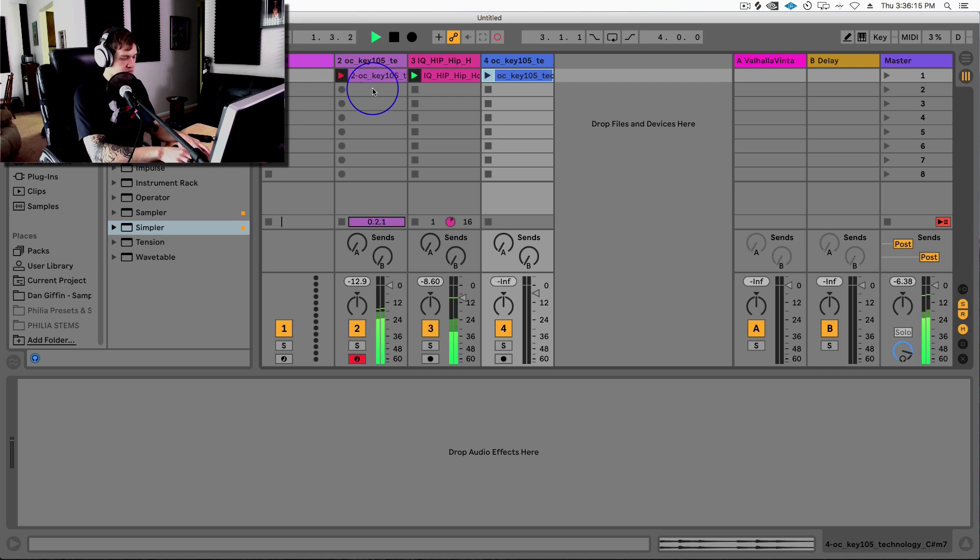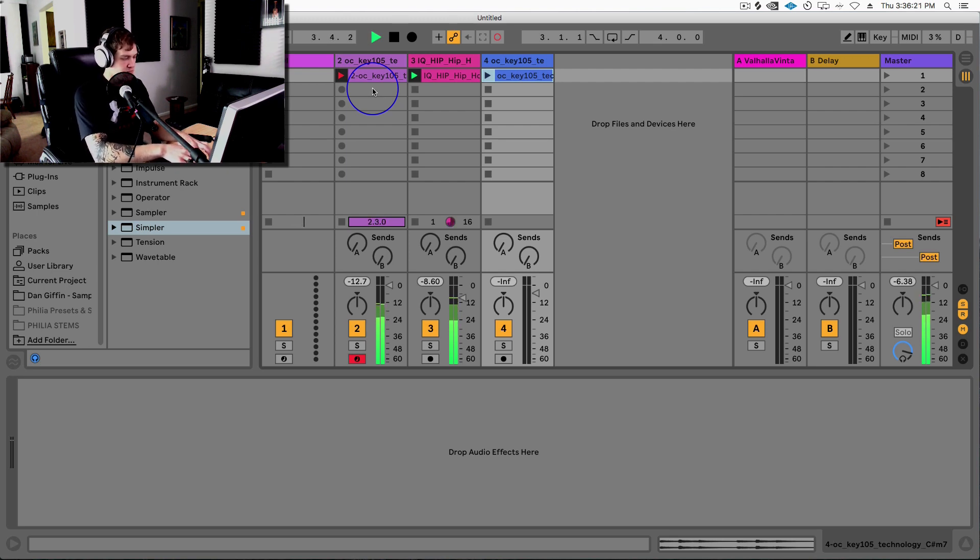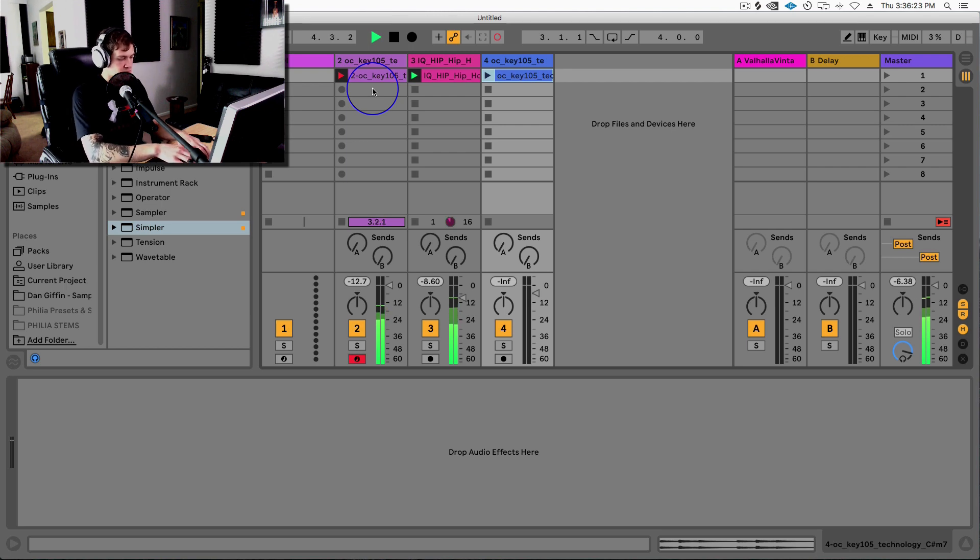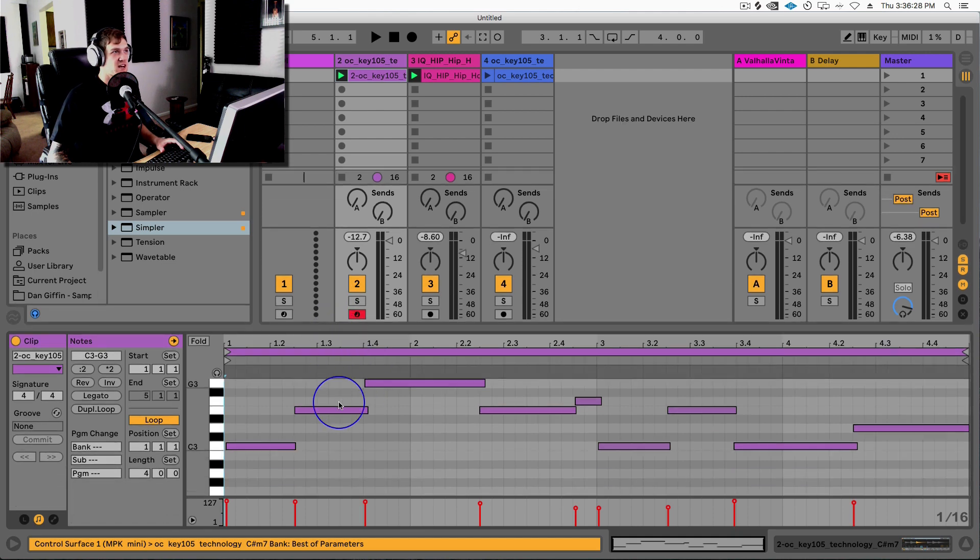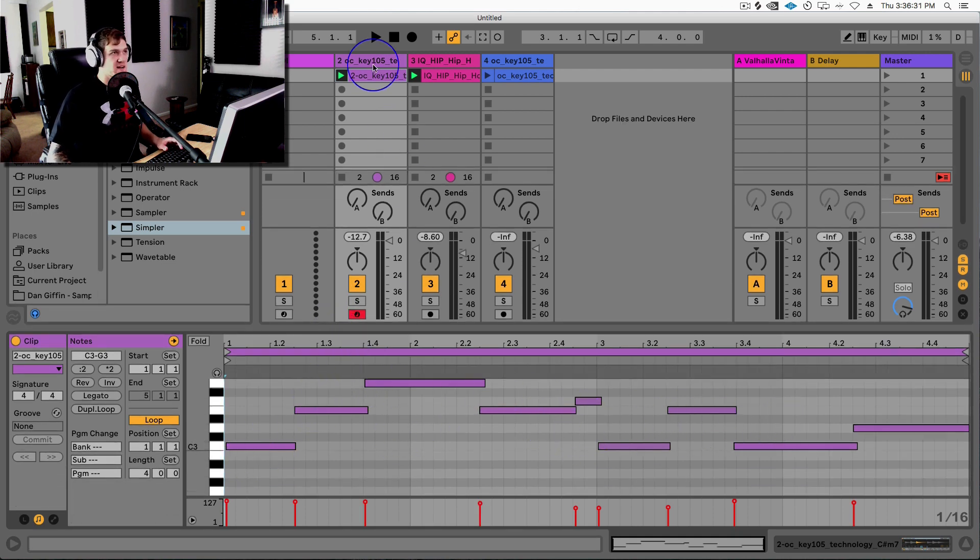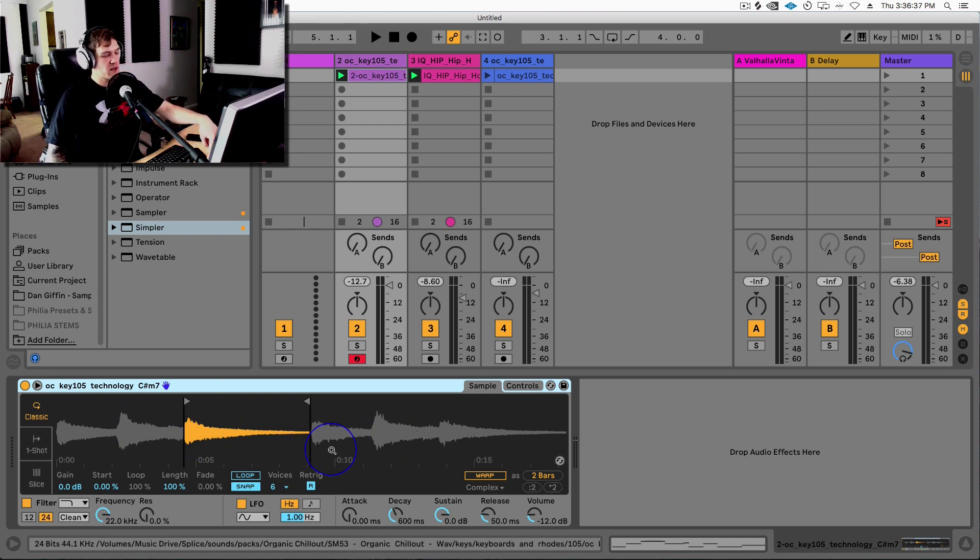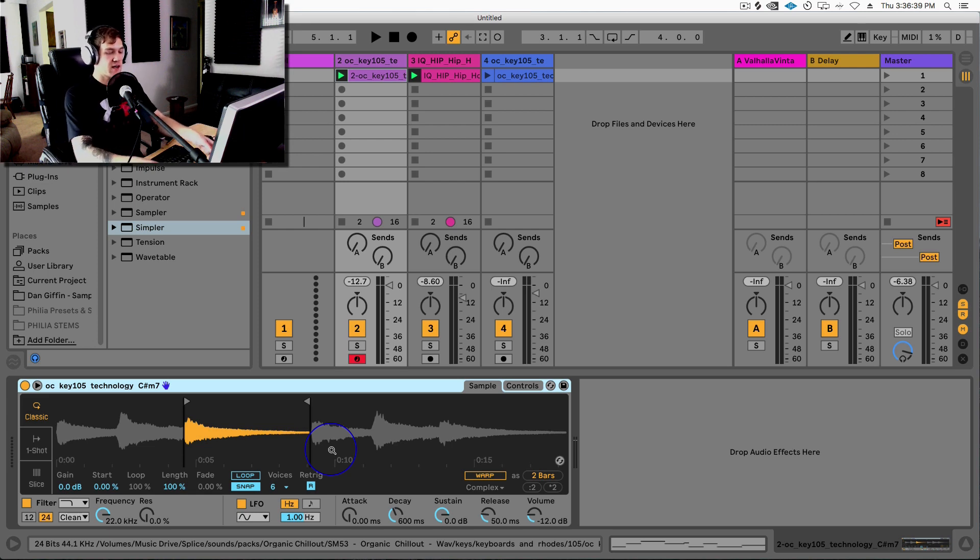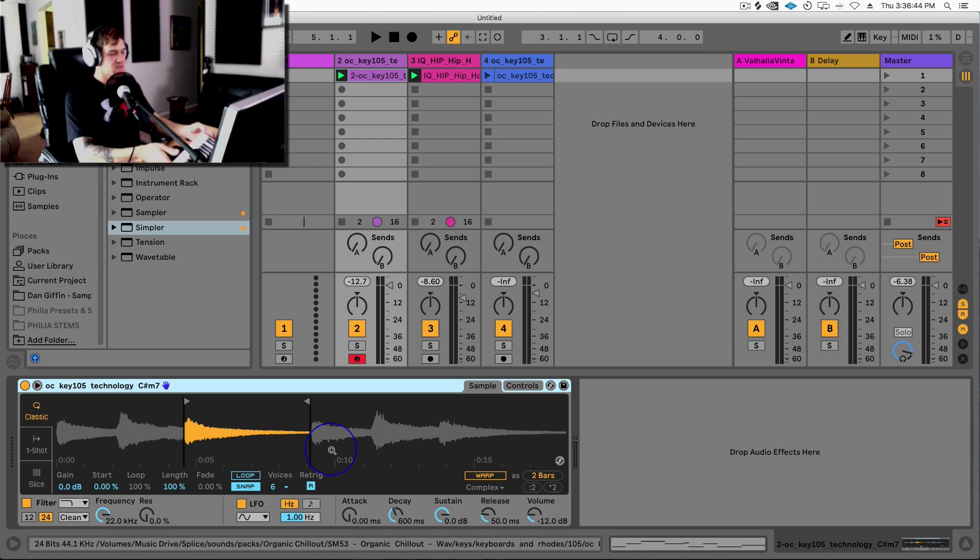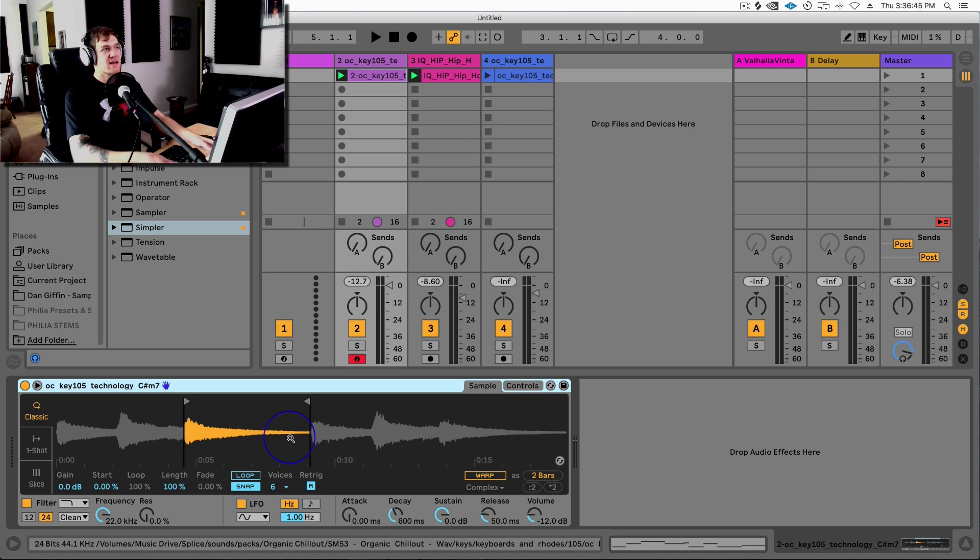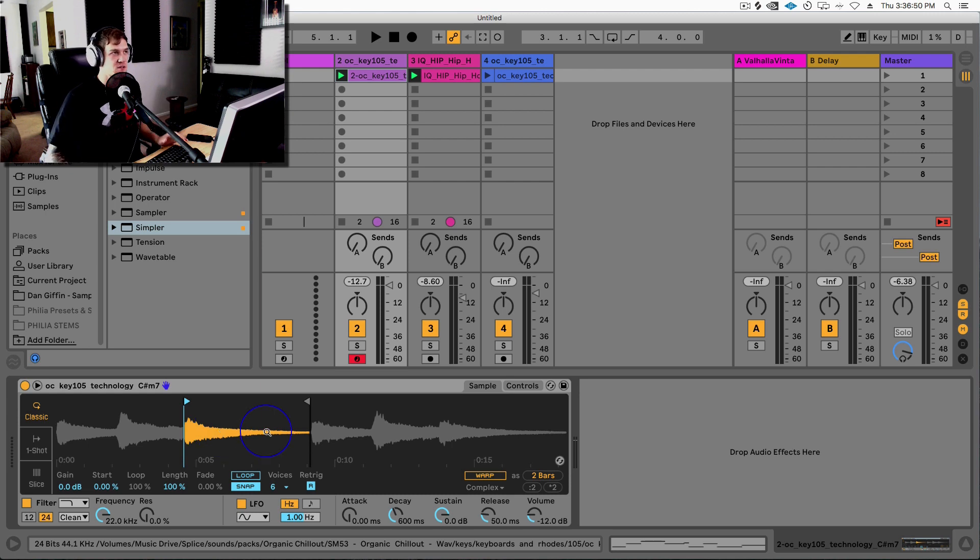See those notes? It's actually playing those notes back. Whenever you have a Simpler instrument, if I drop a sample in there, if you play middle C on my computer MIDI keyboard or my little MIDI piano here, it's going to play back the original note that is inside the Simpler of that sample. So I'm playing C on my piano right now, but this might actually in all reality be a C sharp.